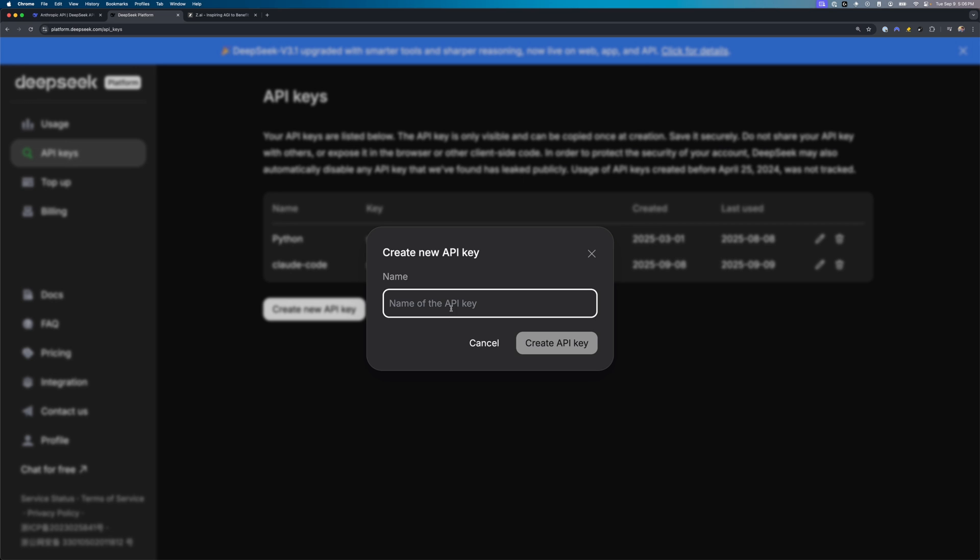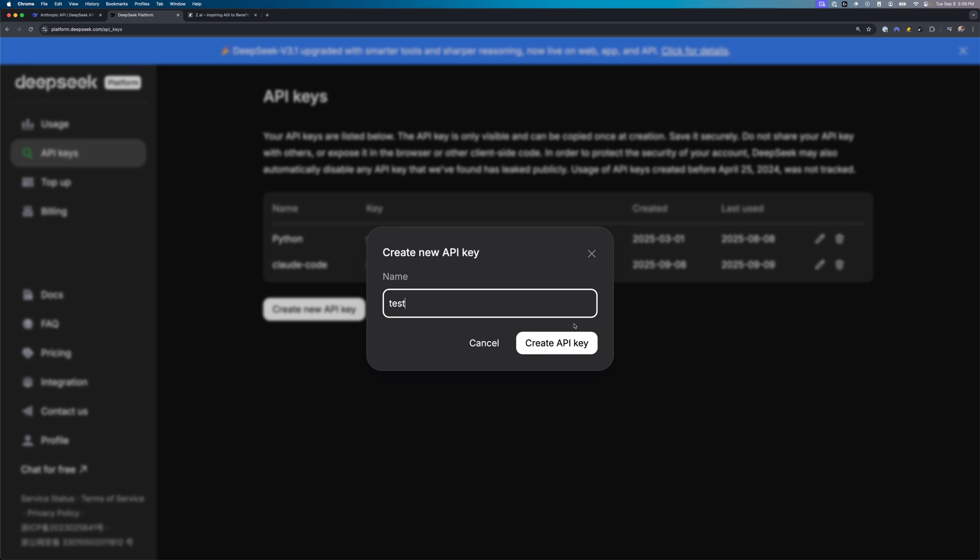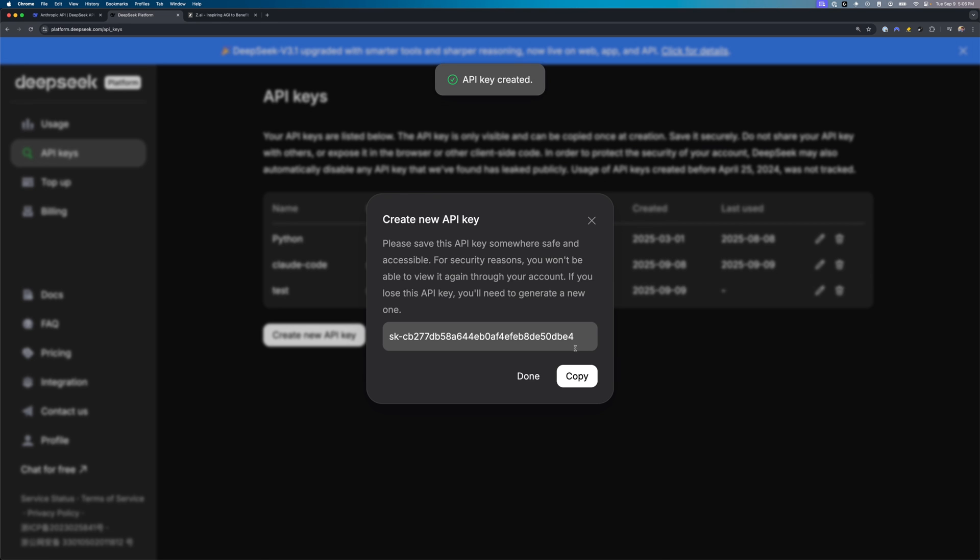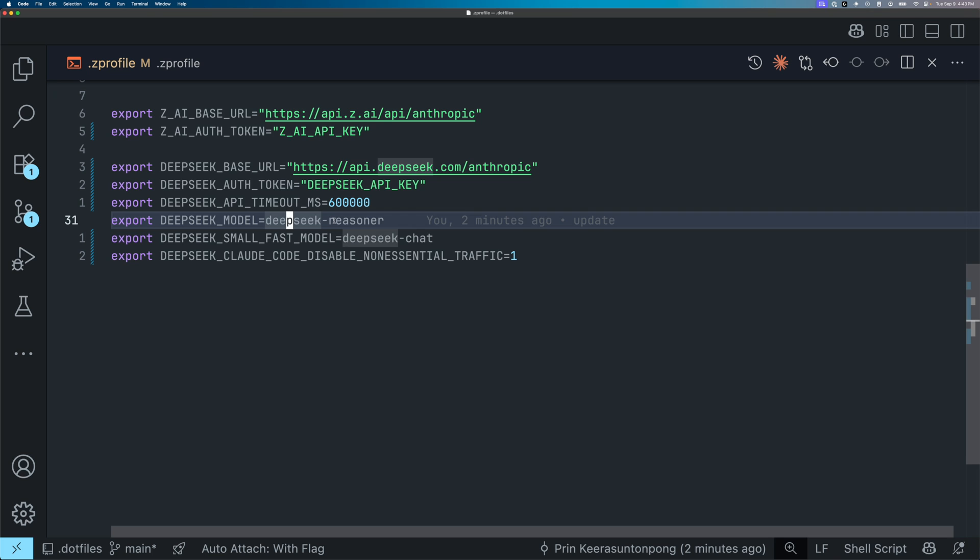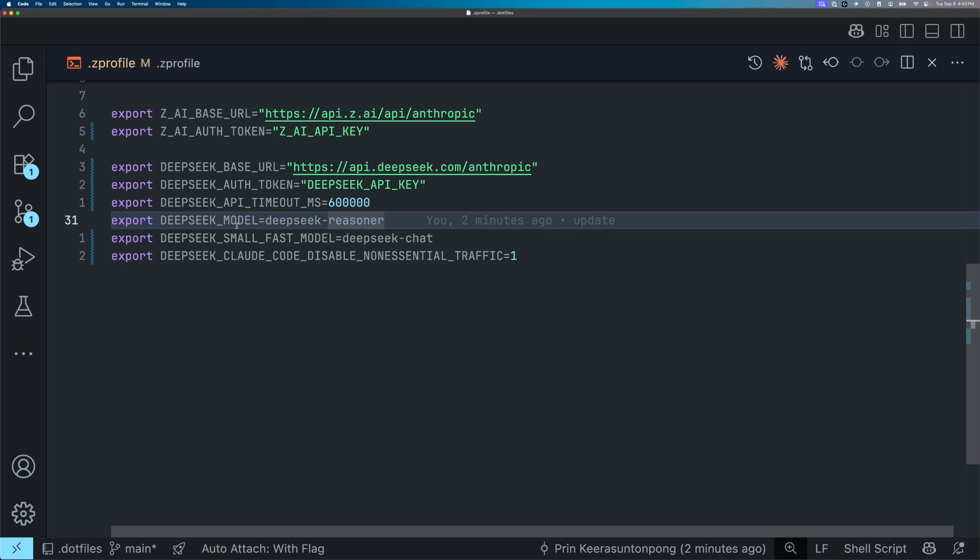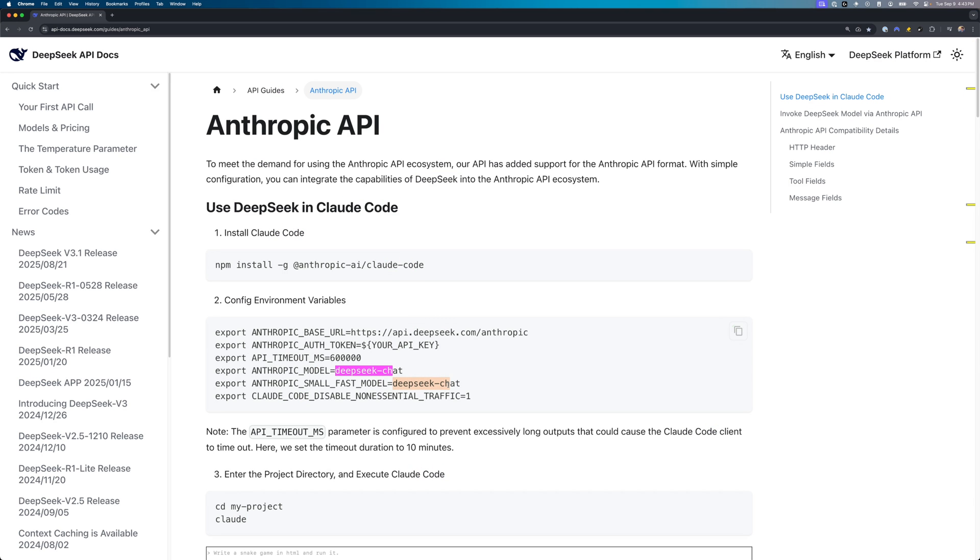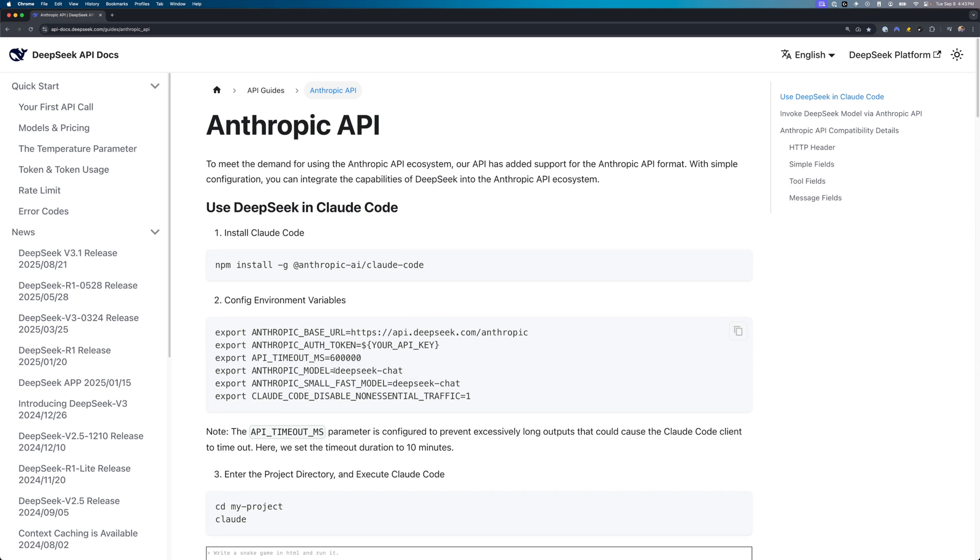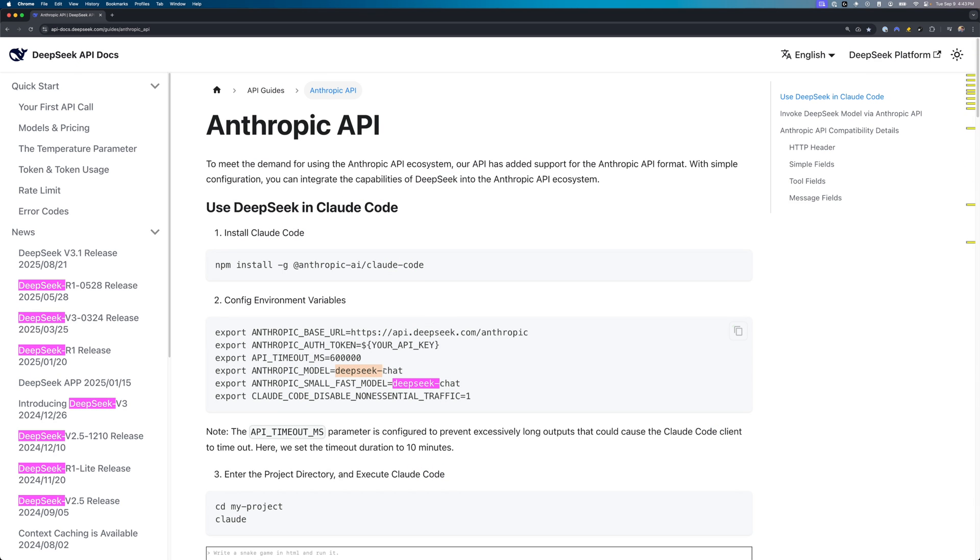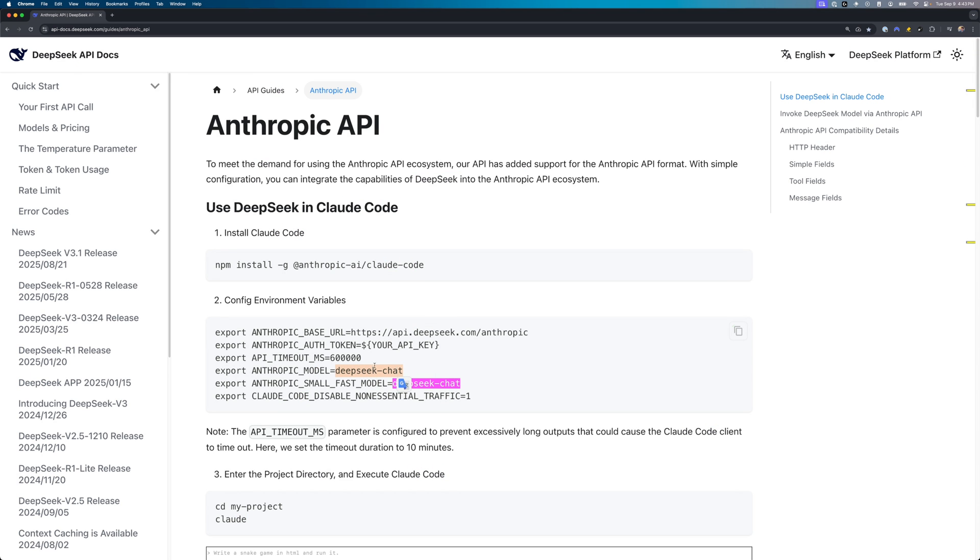The most important thing here, other than the API key for DeepSeek, is that you need to specify the DeepSeek model to DeepSeek Reasoner. The reason why you want Reasoner is that in the DeepSeek documentation, they tell you to add the DeepSeek chat. And this is going to use the non-reasoning model and the performance is going to be terrible.